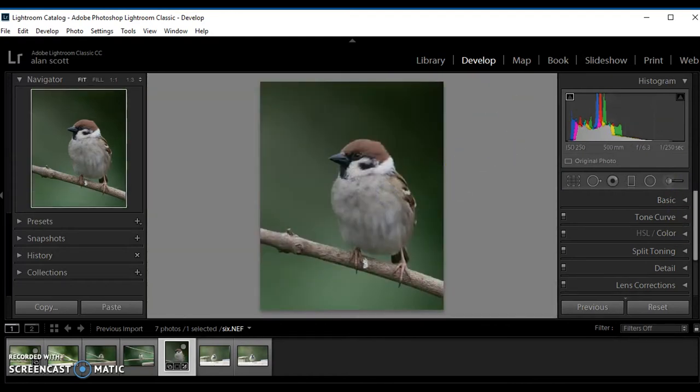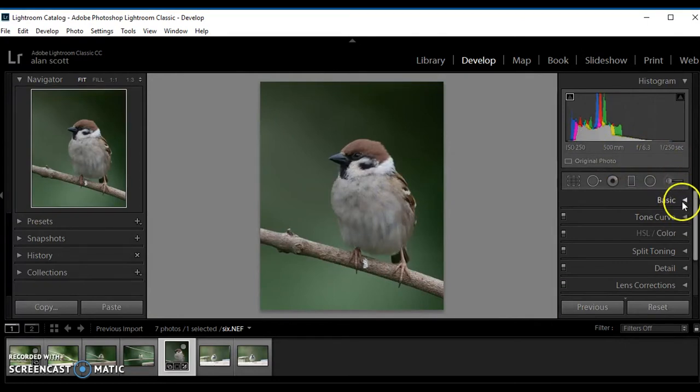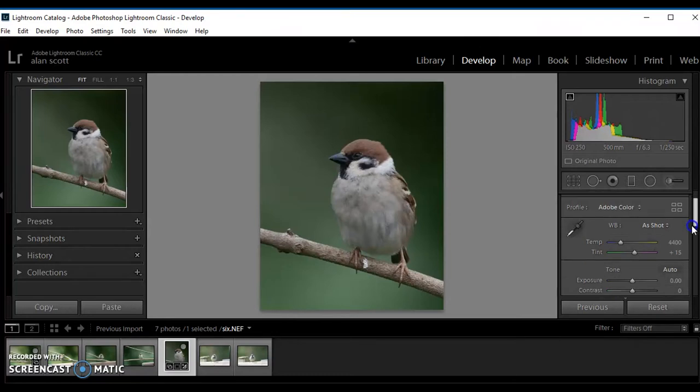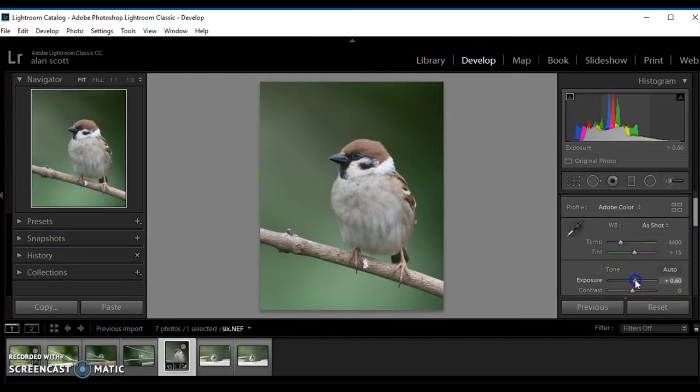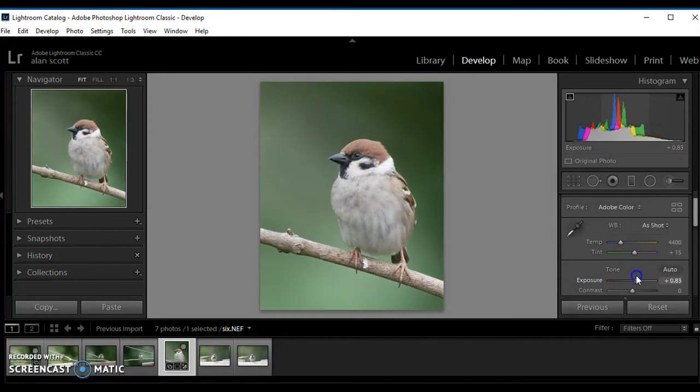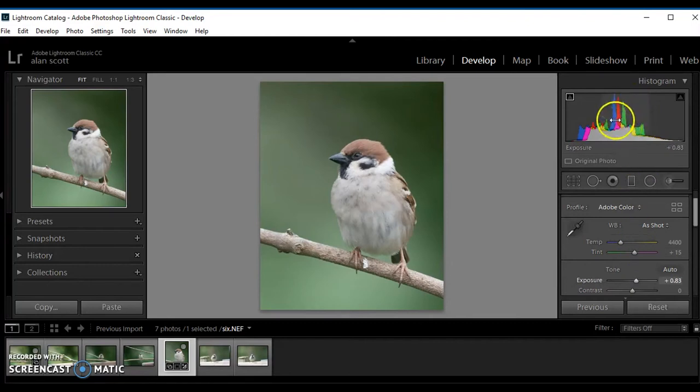It's underexposed as we can see by the histogram leaning over to the left. So going into the basic panel we can lift the exposure somewhat by about a stop, which brings up the brightness and puts the histogram back nearer where it should be.